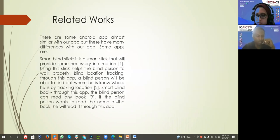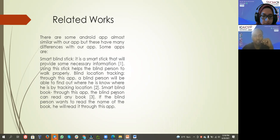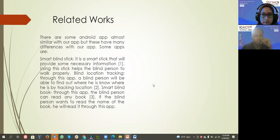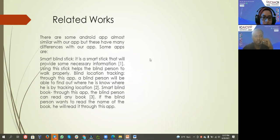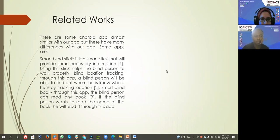Related works - there are some Android apps similar to ours, but they have many differences with our app. Some apps are Smart Blind Stick,